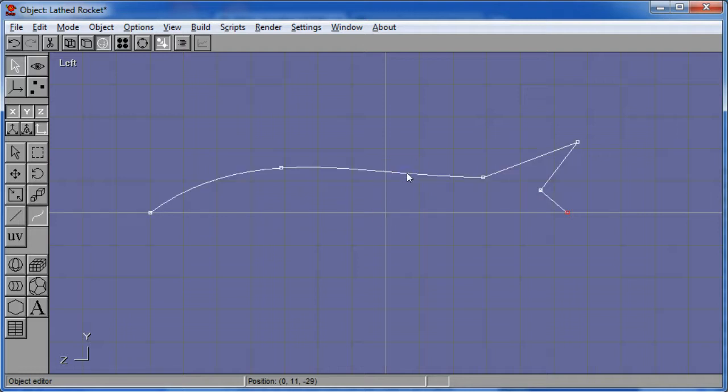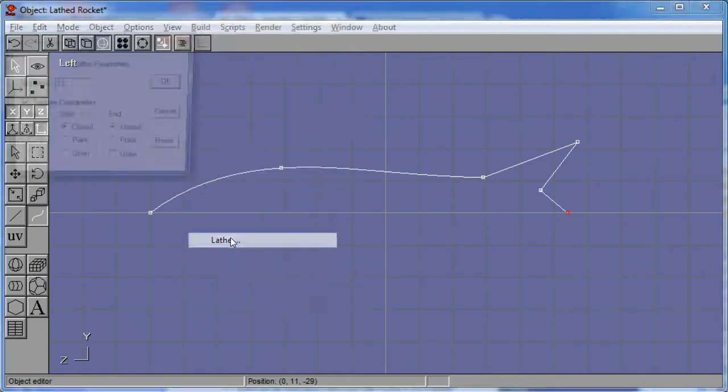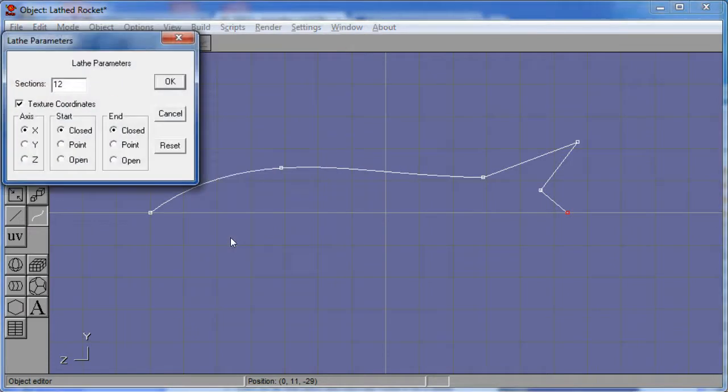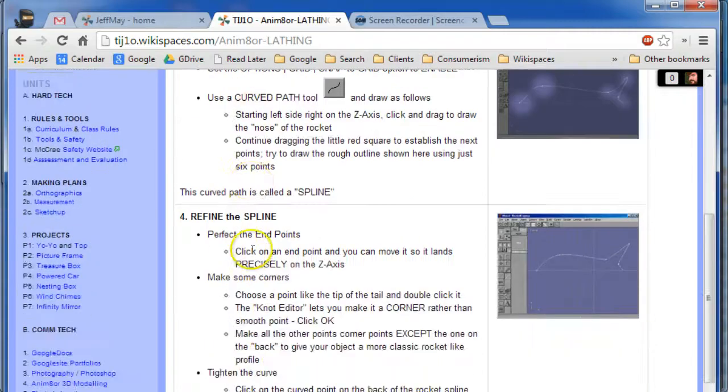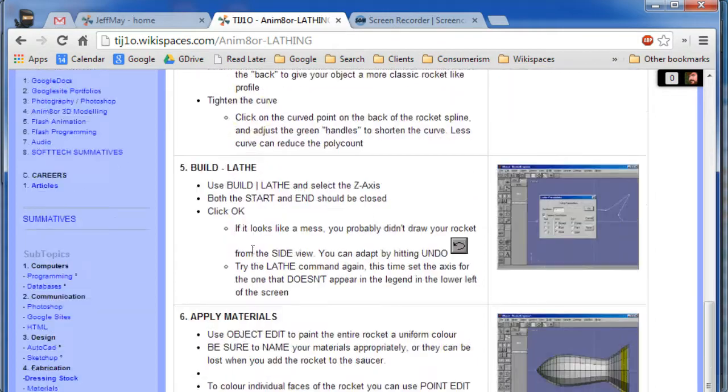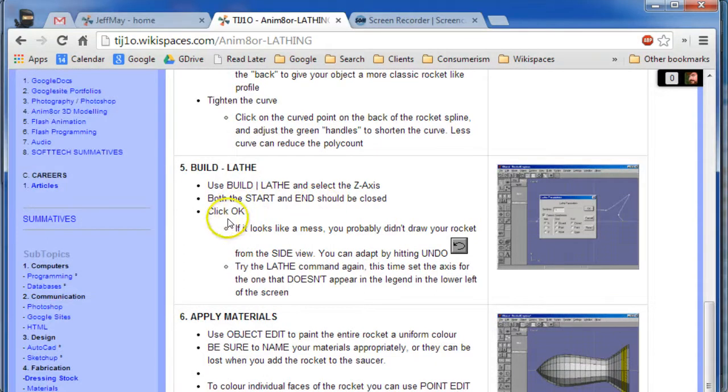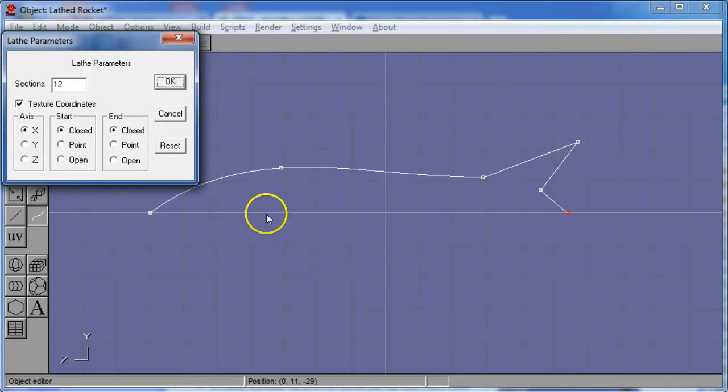Now to make the lathe work, the lathe works by selecting the line and using this build lathe tool. It's actually pretty simple. Now, it's a good idea when you see all these little options that you have to go back and read carefully what the options should say. So using it says start and end should be closed. Okay. And we should be spinning it around the z-axis. Well, that makes sense. This is the z-axis and this is the point of rotation that we want to have.